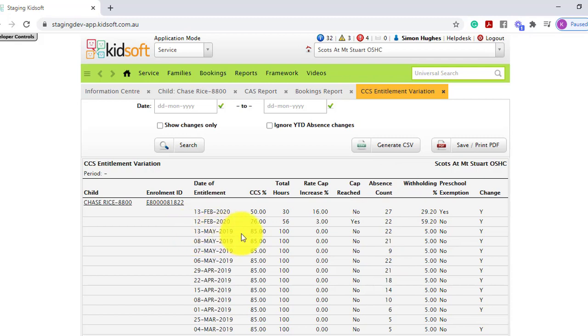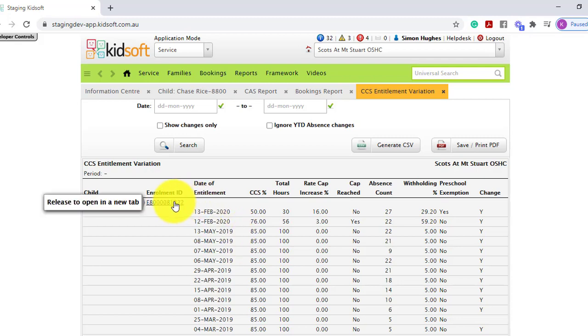This will follow on from the absent notification on your KidSoft Information Centre homepage, and this also maps from the entitlement tab on the child's enrolment.